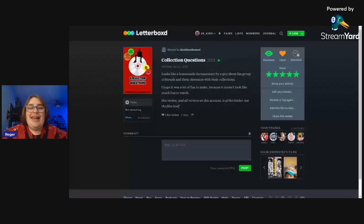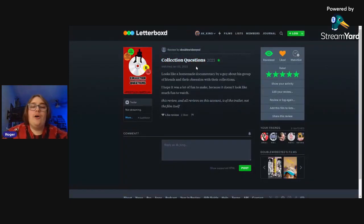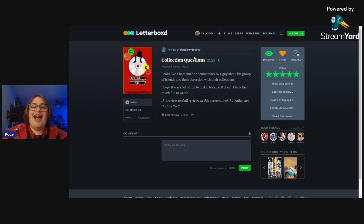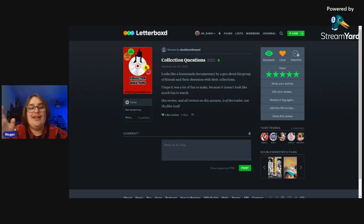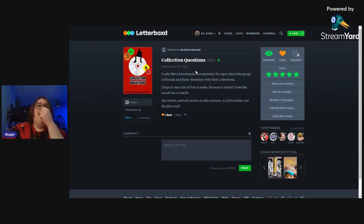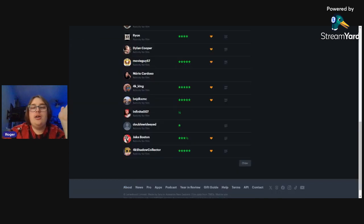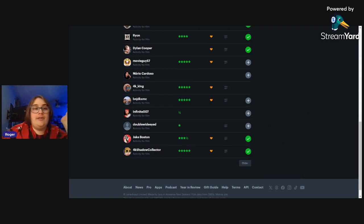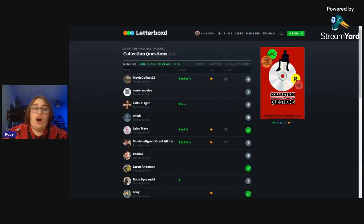Of course good reviews comes bad reviews and we have a one star review and it's quite funny actually. 'Looks like a homemade documentary about a guy and his group of friends and their obsession with their collections. We are obsessed I would say. I hope it was a lot of fun to make because it doesn't look like a lot of fun to watch.' Hey you know what, it's all right. It's not for everybody and that's okay. I'm not expecting everybody to like it but hey, if you want to give it a shot, give it a shot. You might like it, you might not like it, that's just how it works.